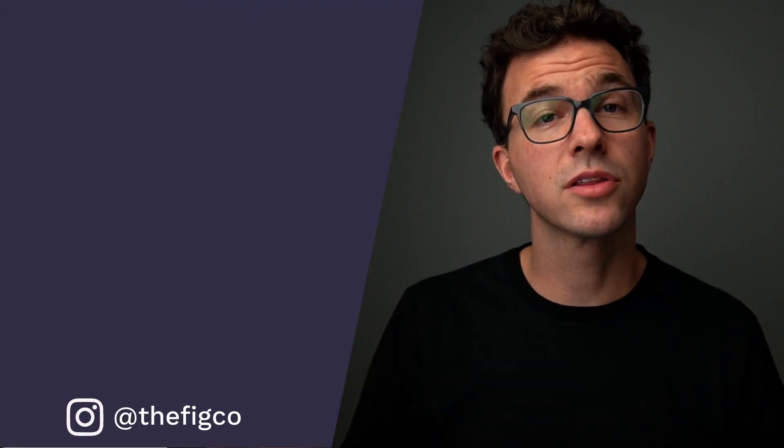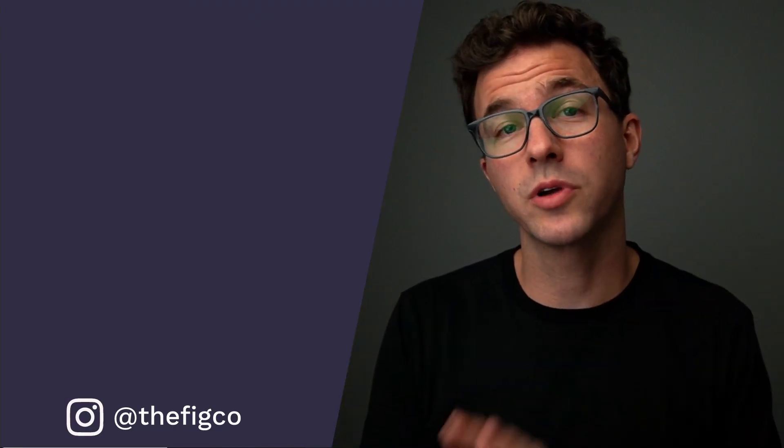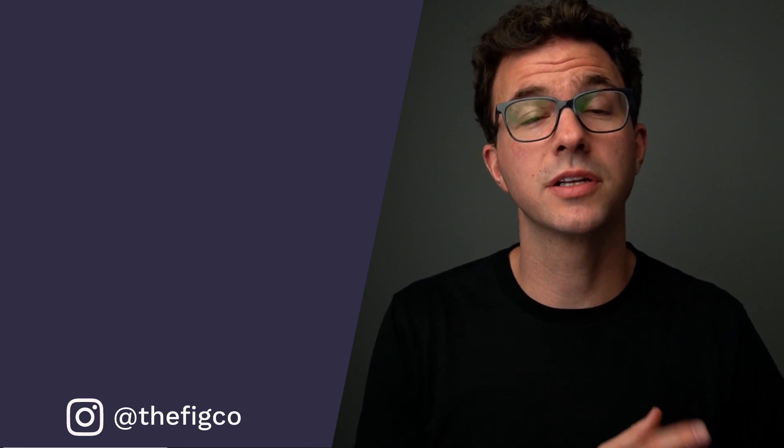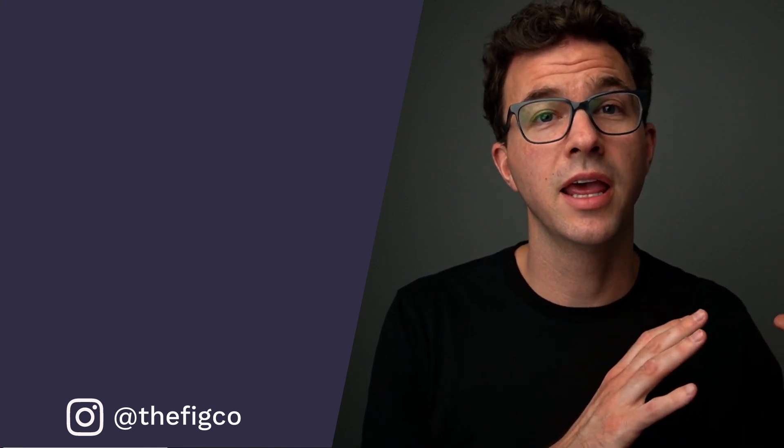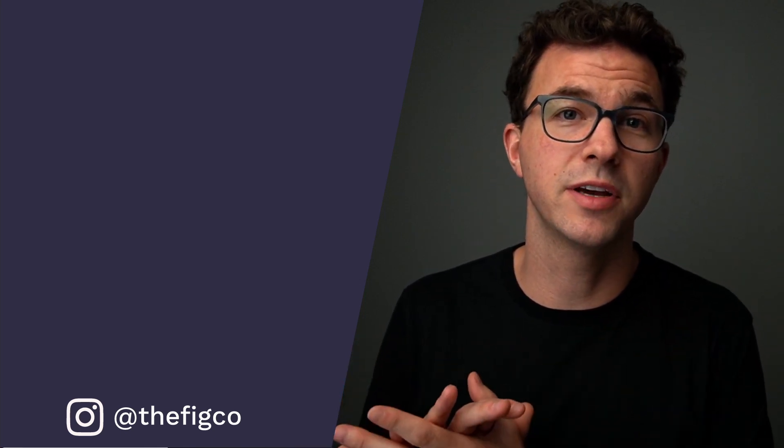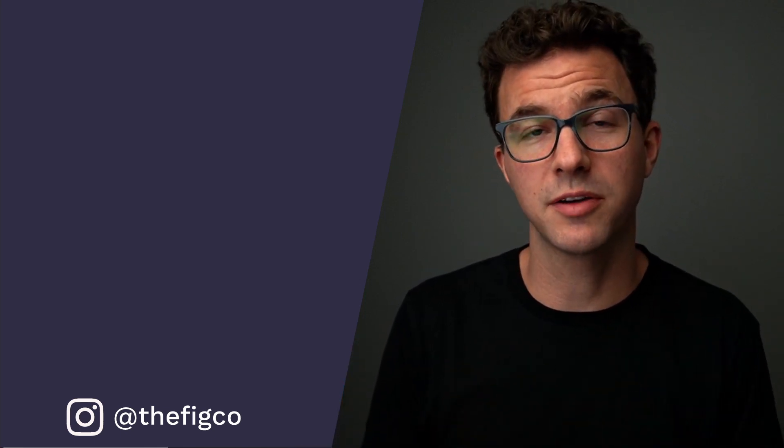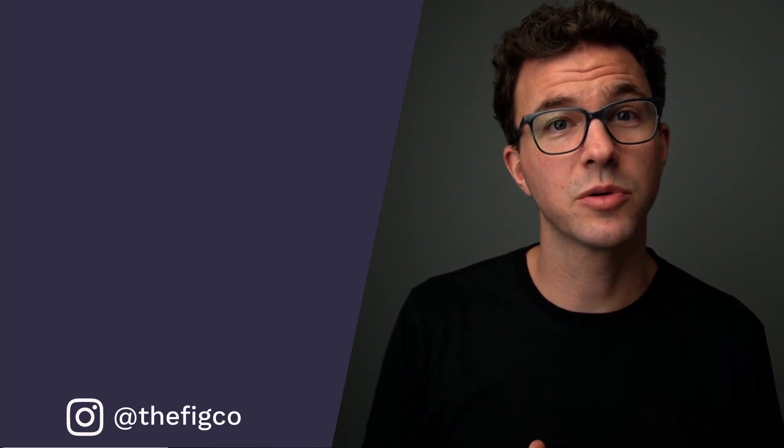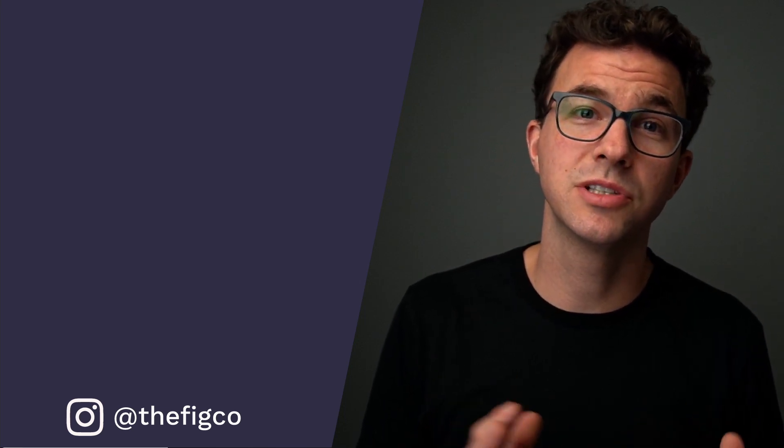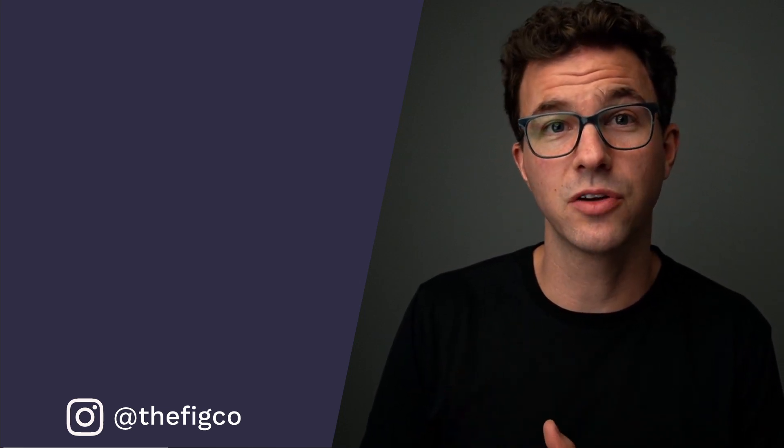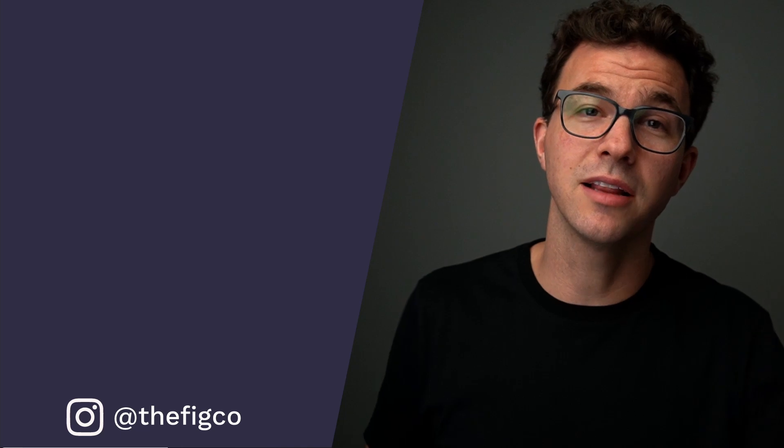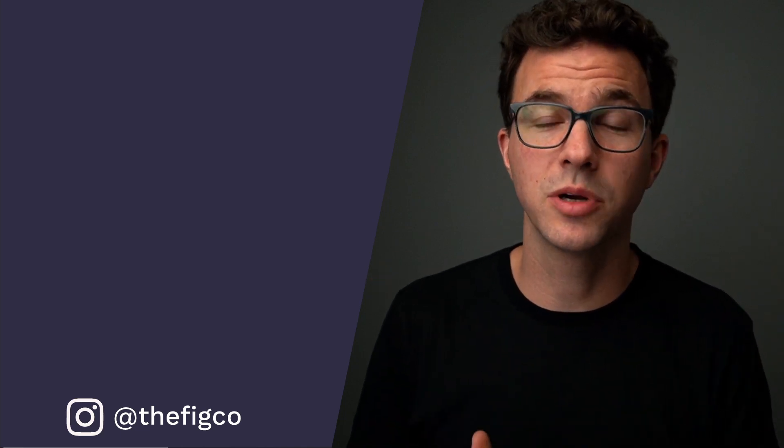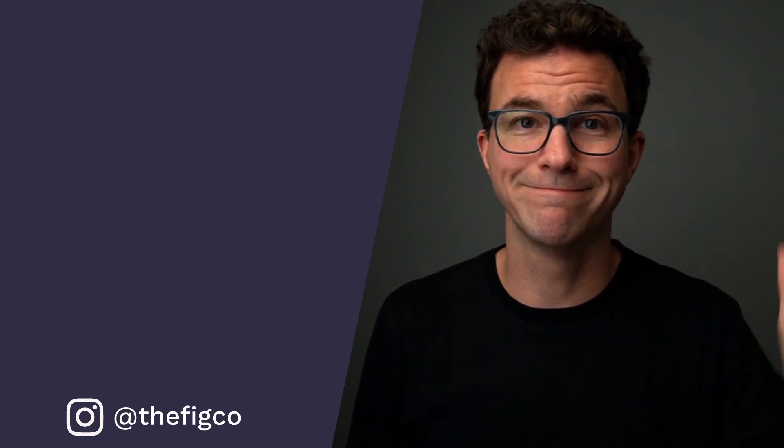That's all there is to it to creating a pixel and getting it up on your website so you're sending a wealth of information back to Facebook so you can profitably run ads. If you're just getting started with Facebook ads, you should definitely check out our Facebook ads video for beginners. I'll link to that right here. Hope to see you in future videos. Bye.